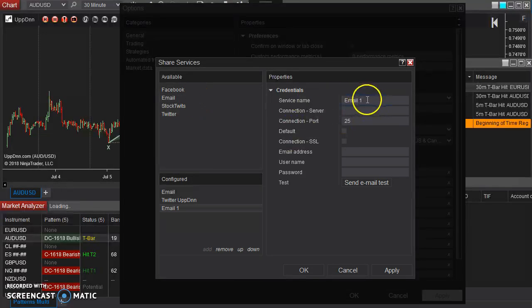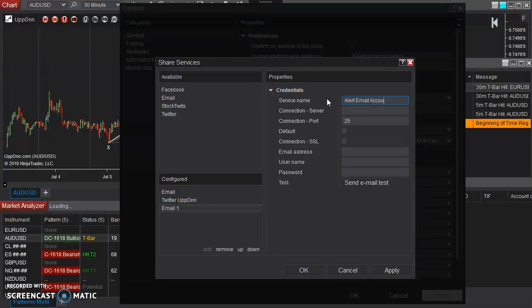And say, alright, this is going to be my alert email account and the connection. Now this is dependent on the type of email address that you're using. If you're using a Gmail account, it is smtp.gmail.com.